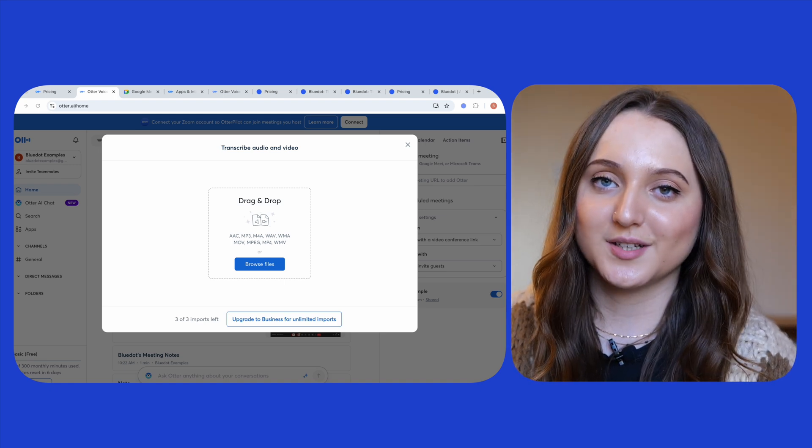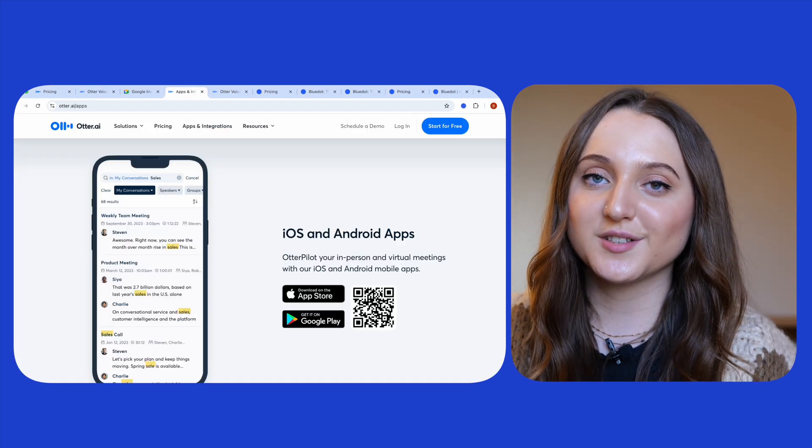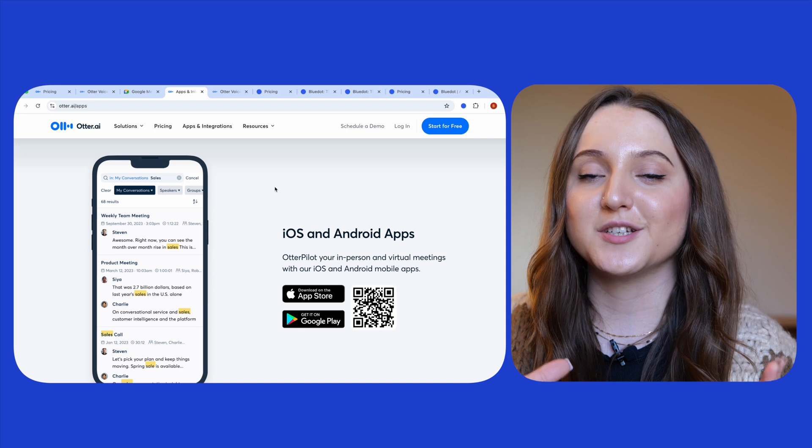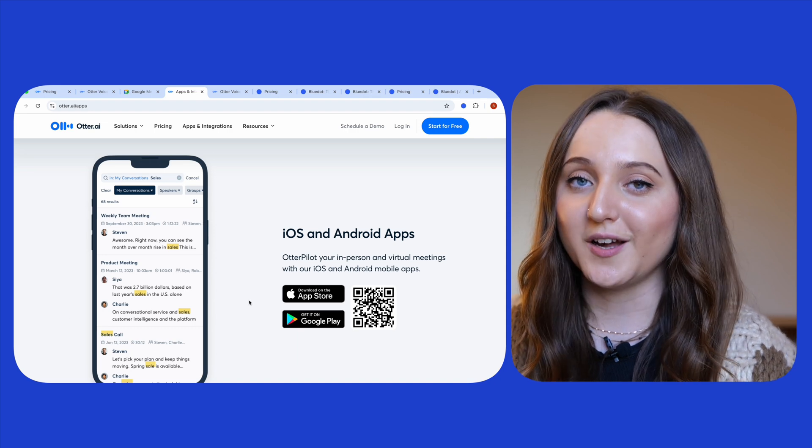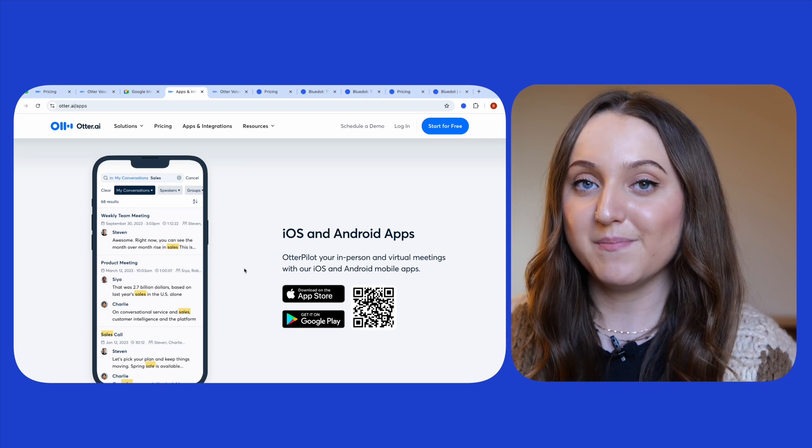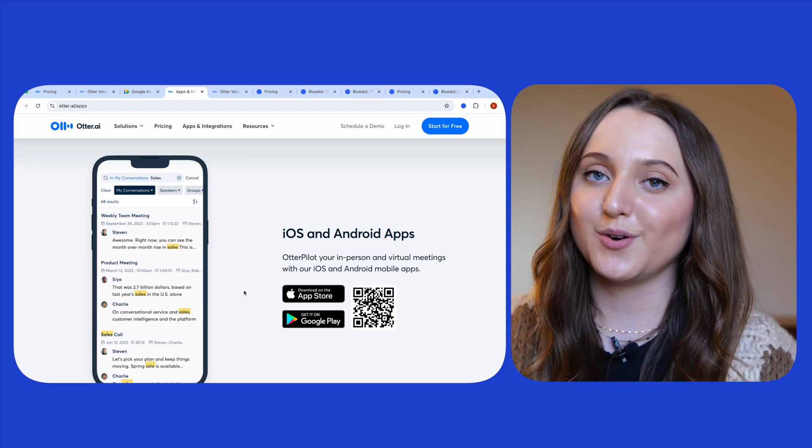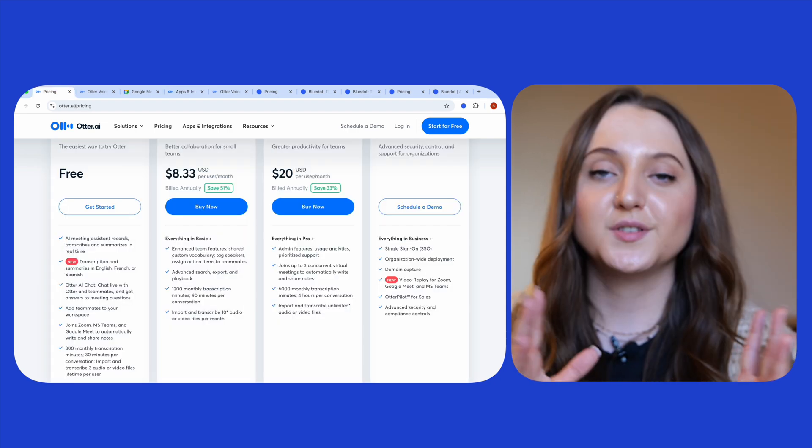The final feature to note with Otter is that there's also a mobile app which means you can record your in-person as well as your online meetings.